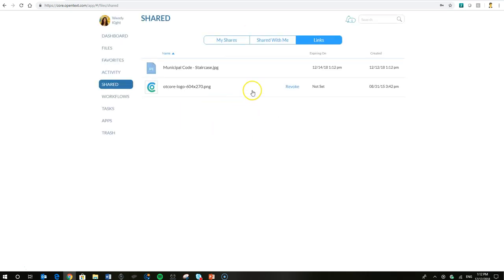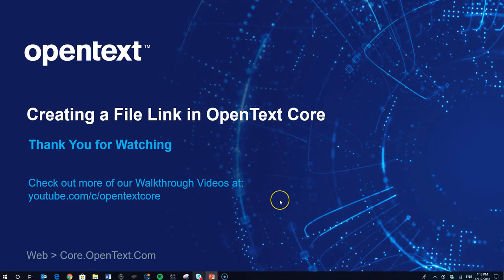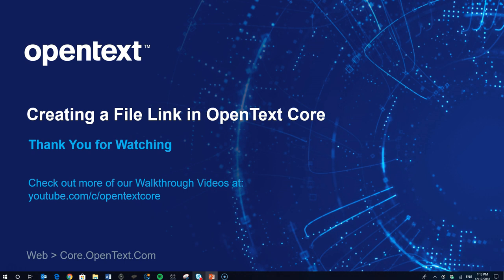So a handy snapshot view of all the files that Wendy has created links for. And that's about as easy as it gets to create a link that you can share with users regardless of whether or not they have an OpenText Core account. A great way to share, particularly with external users. Well, thanks a lot and have a great day.